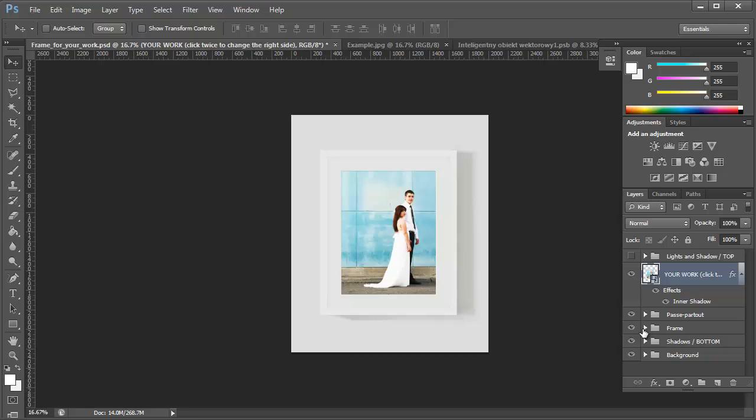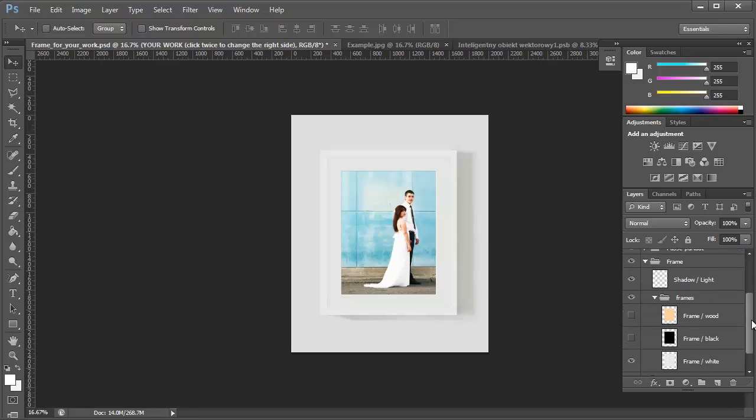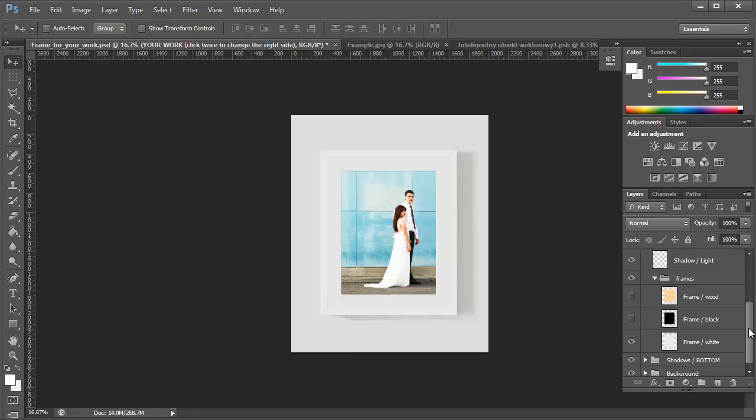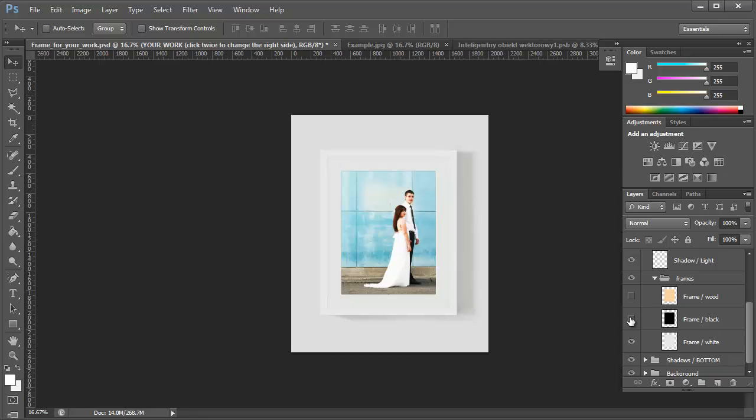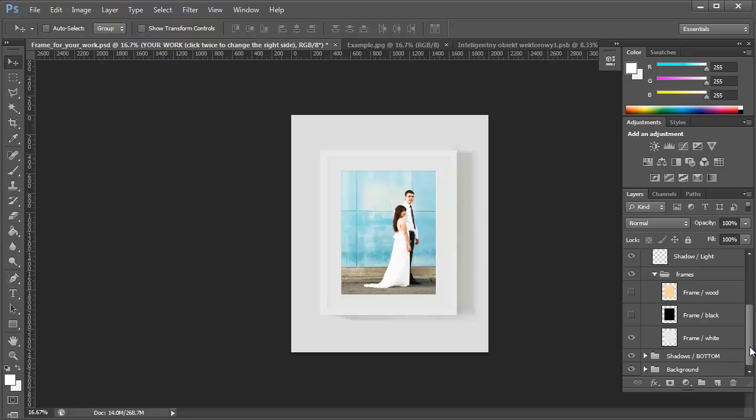If you want to change the color of the frame, click on the frame layer, and then you can select if you want it to be natural wood, or if you want the frame to be black, or if you want the frame to be white, just leave the white layer selected.